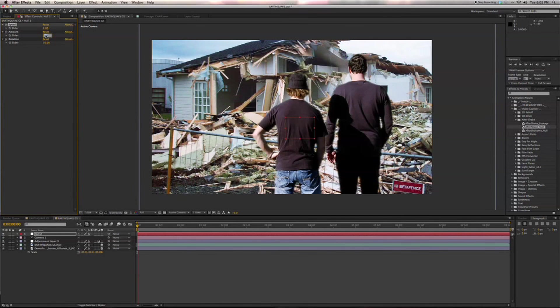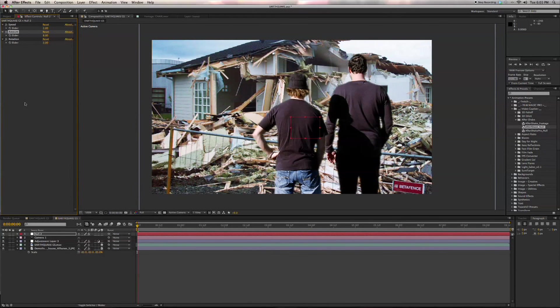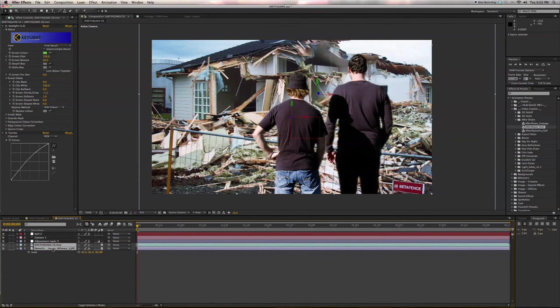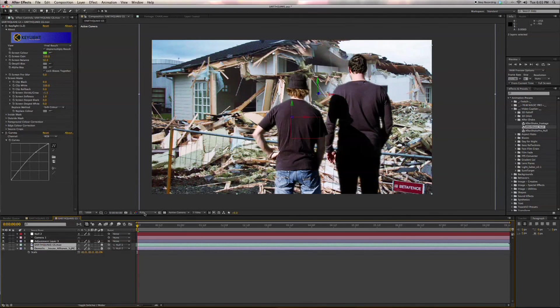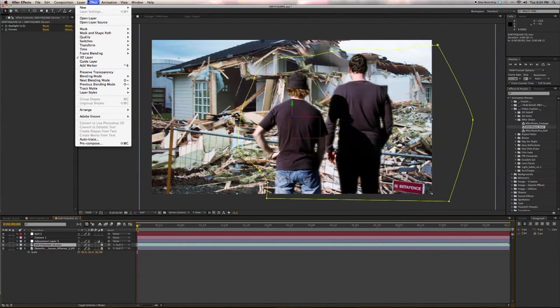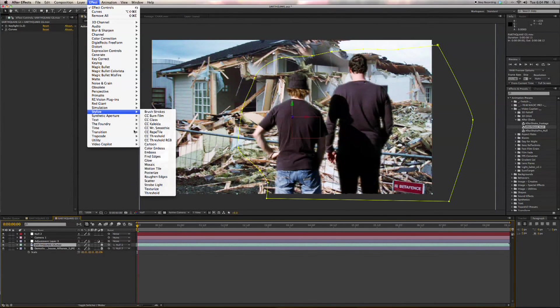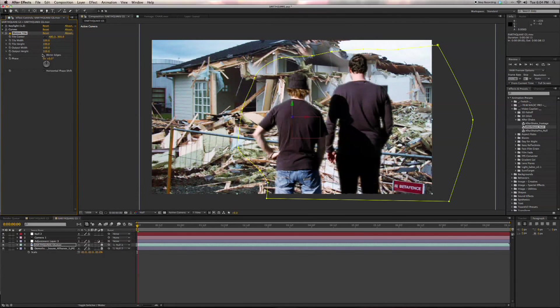So we're going to bring the speed down to two, let's bring the amount down to eight, and then we'll bring the rotation down to two. What we're going to do now is we're going to parent both of the objects to our null. And what you can also do is you can add a nice motion tile here, and that will make sure for when the camera does shake, you won't overstep your bounds.